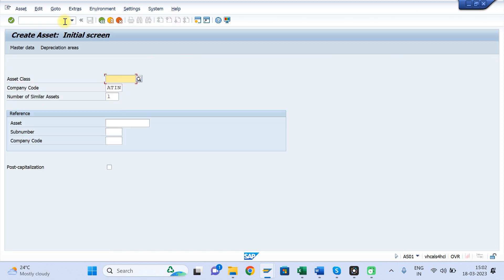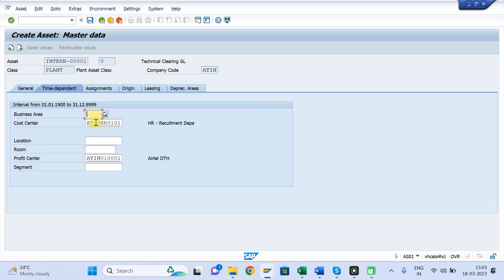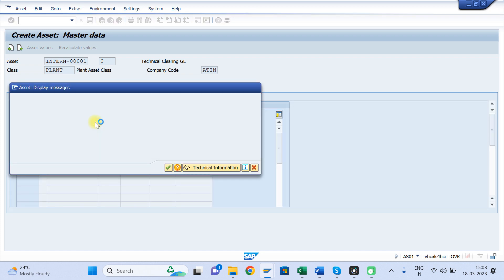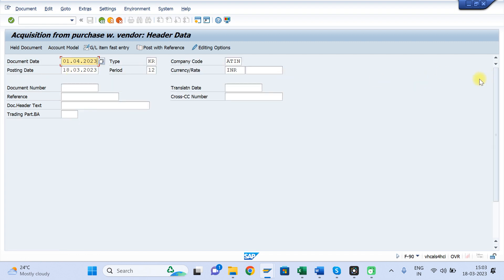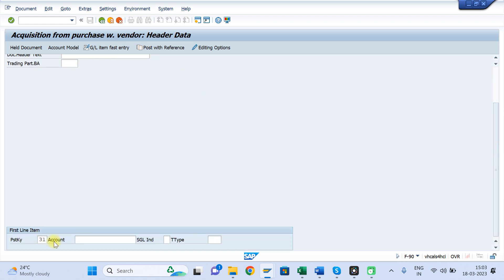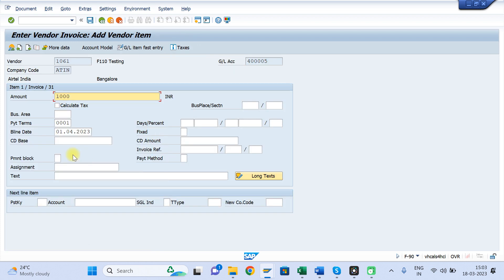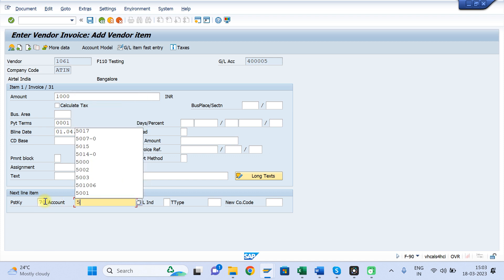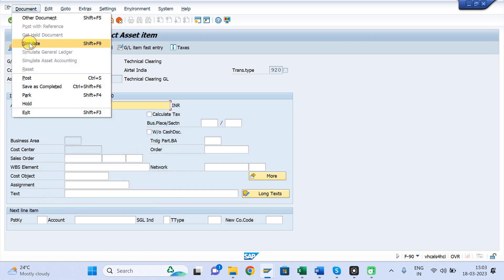Now let me show you one posting practically. In AS01, I am creating one asset — Technical Clearing GL testing — and saving it. Asset number 5019 gets created. Then using transaction F-90, which is the T-code to purchase an asset: KR document type, give your vendor, 1,000 rupees amount, keep posting key 5019, and give 100,000.